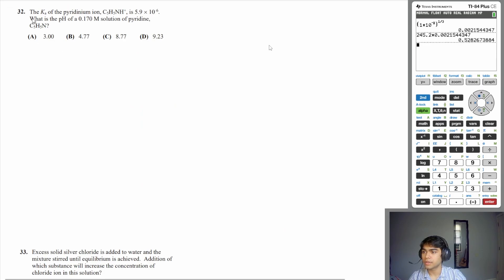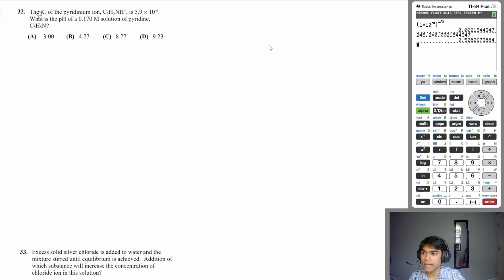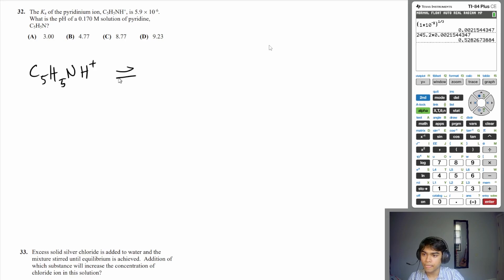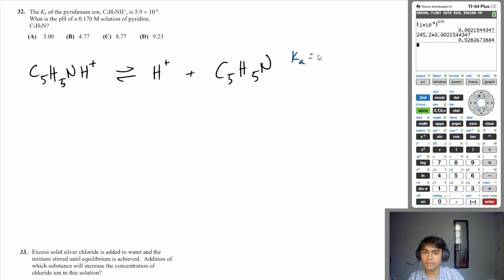Let's move on to question 32. The Ka of the pyridinium ion is 5.9×10⁻⁶. What is the pH of a 0.17 molar solution of pyridine? The Ka expression represents acid dissociation: the pyridinium ion releases H⁺ and you're left with C₅H₅N, which is pyridine. We know the Ka for this equation is 5.9×10⁻⁶.